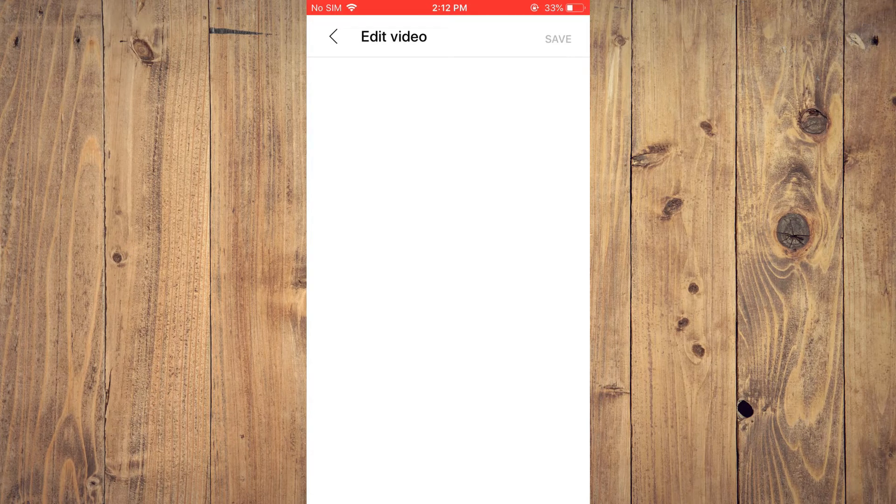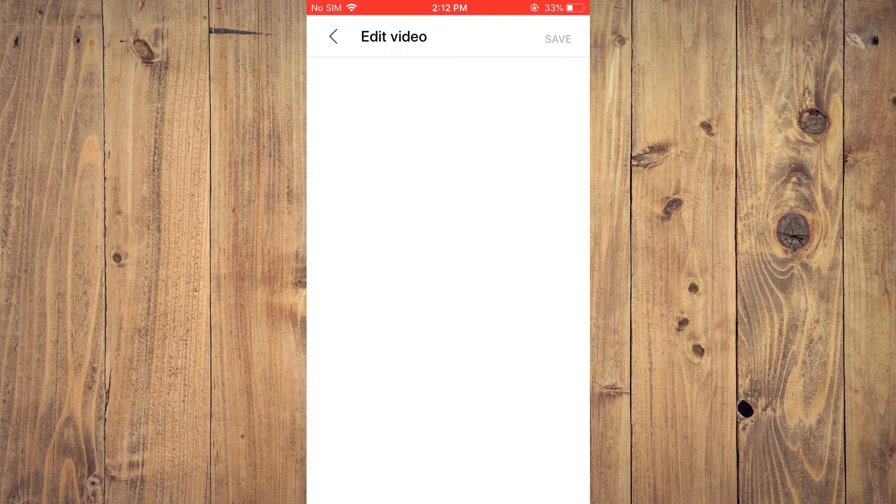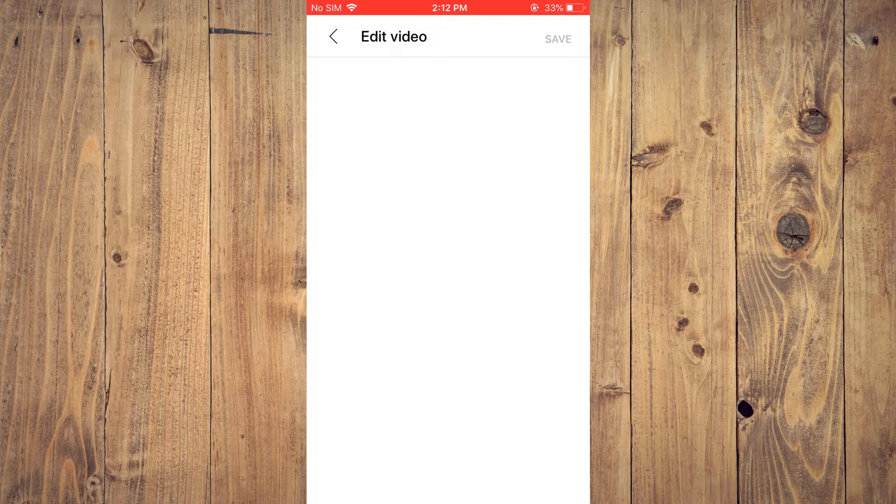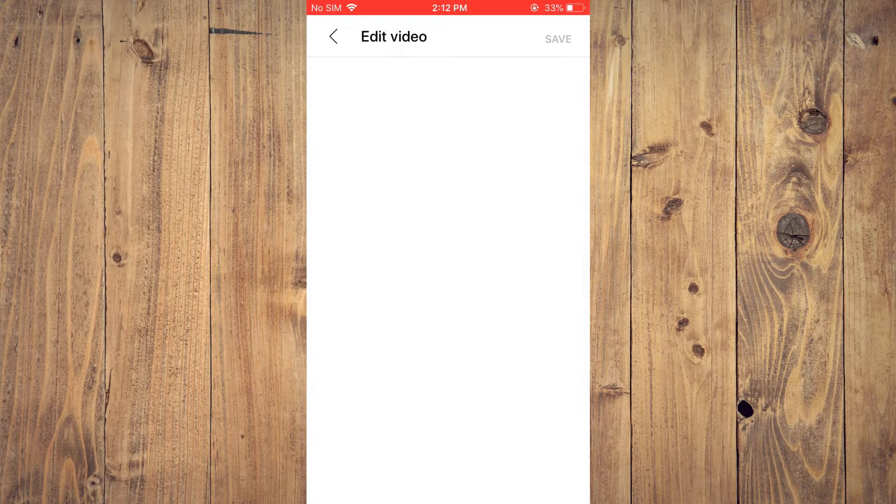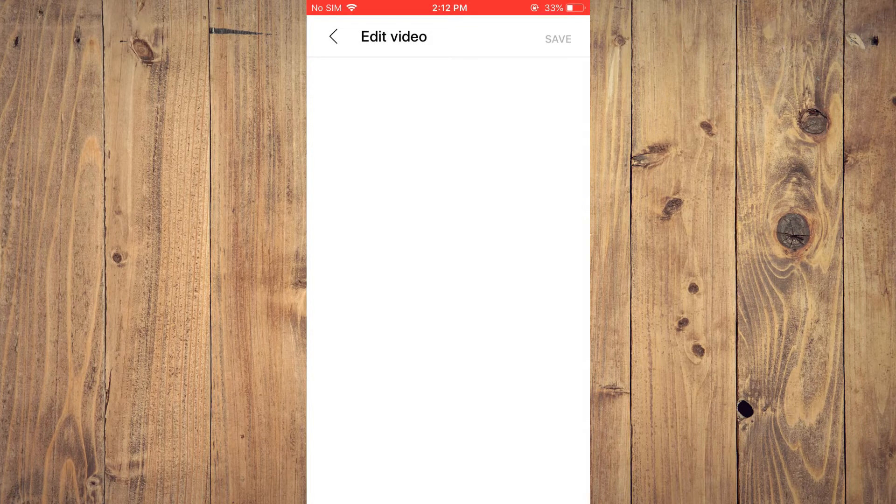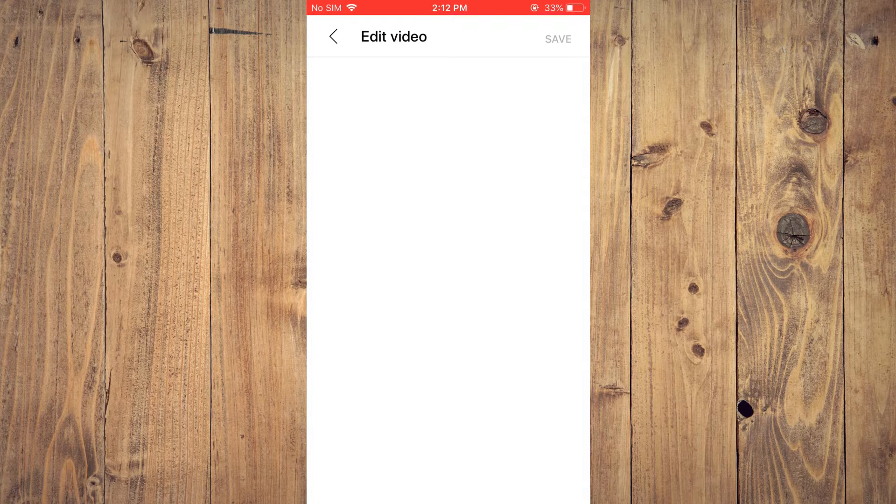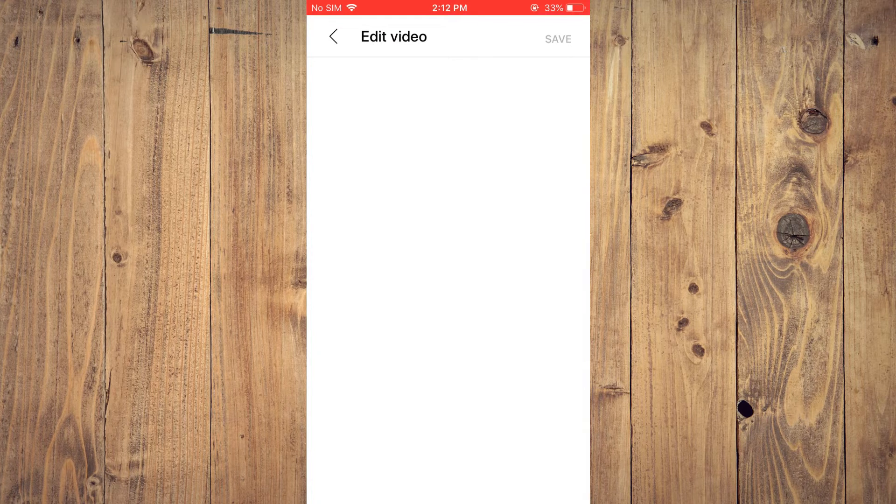From here you'll simply tap on the video that you would like to turn off or on comments for. Then you're going to tap on the pencil icon.